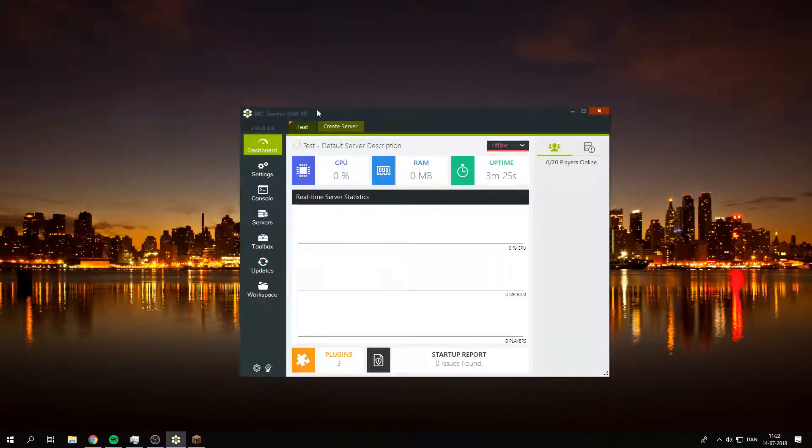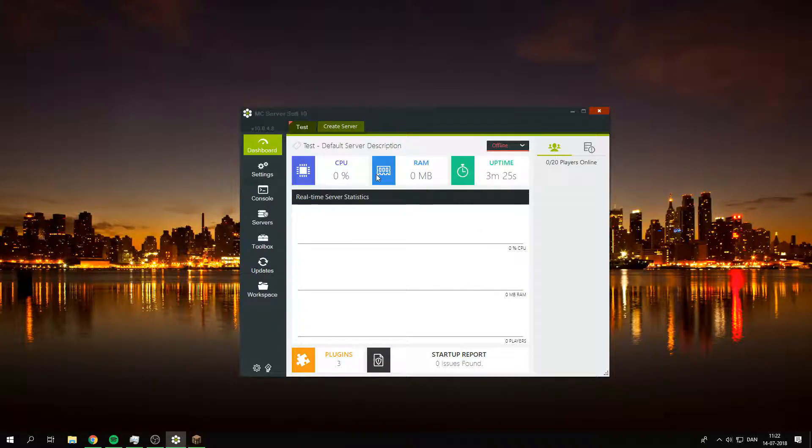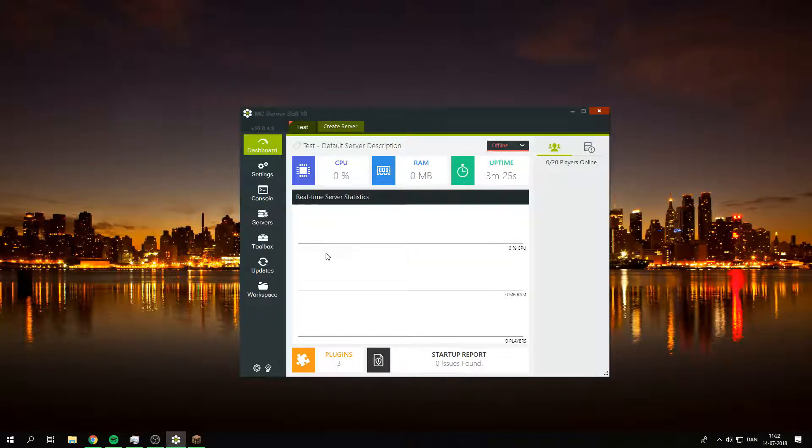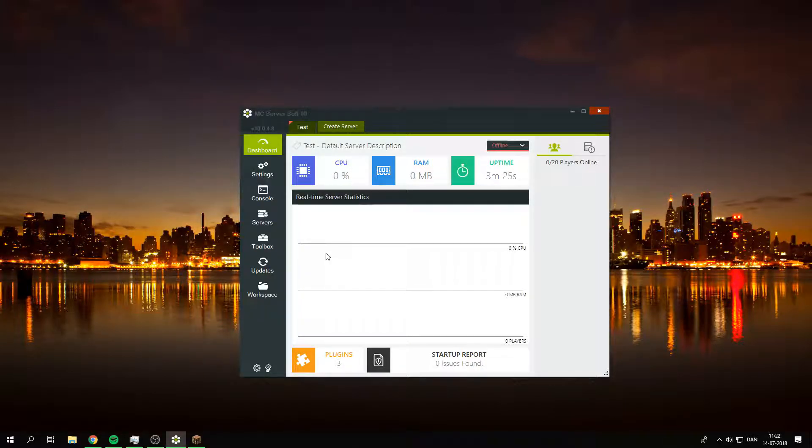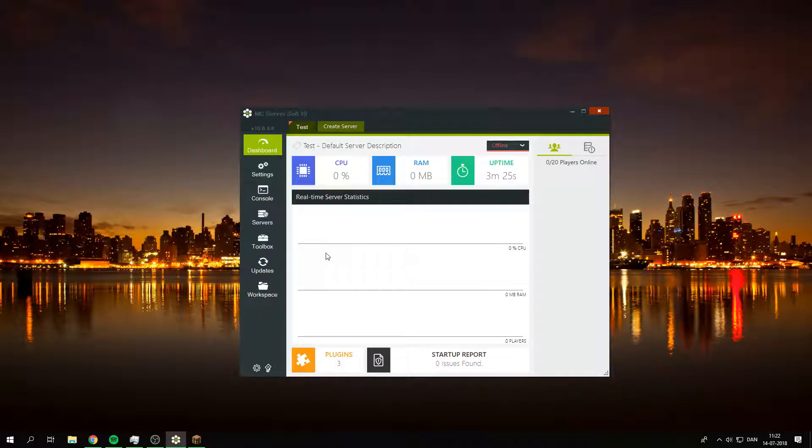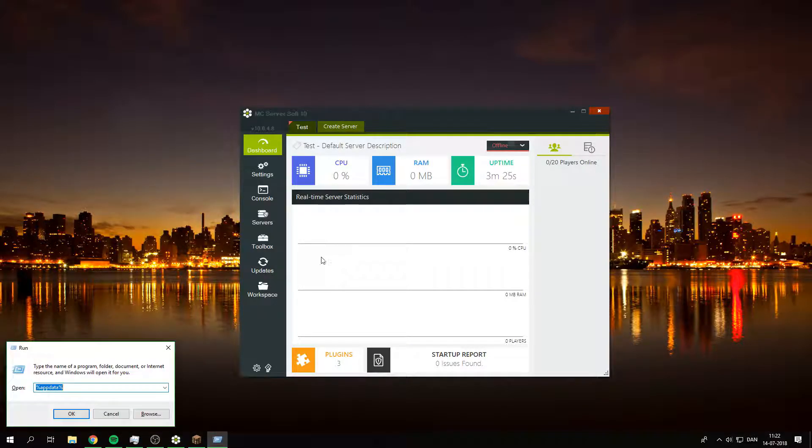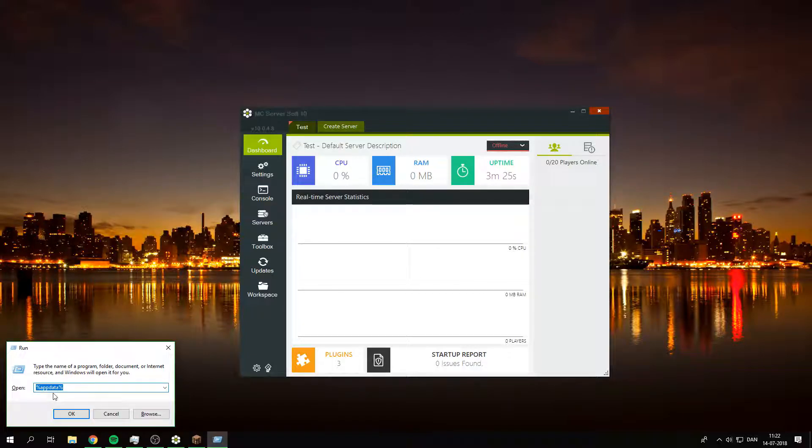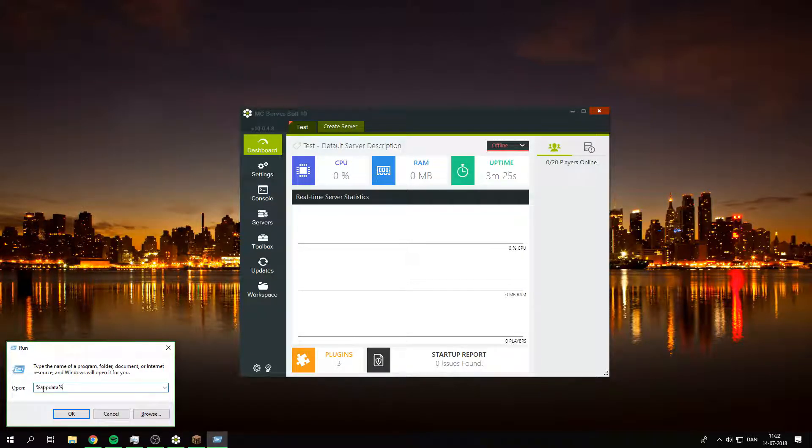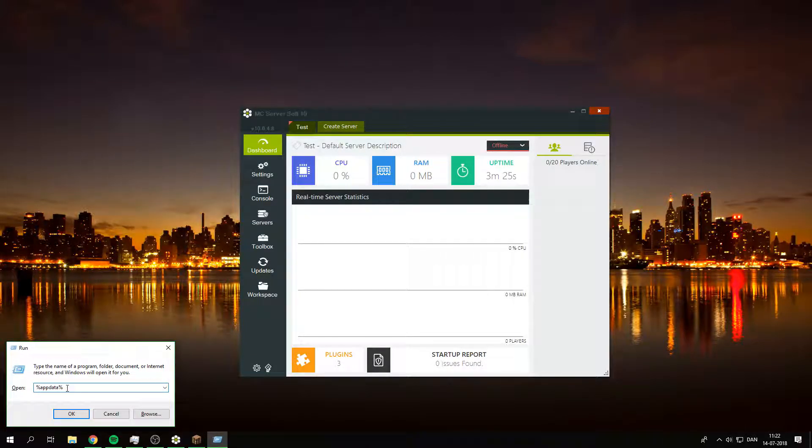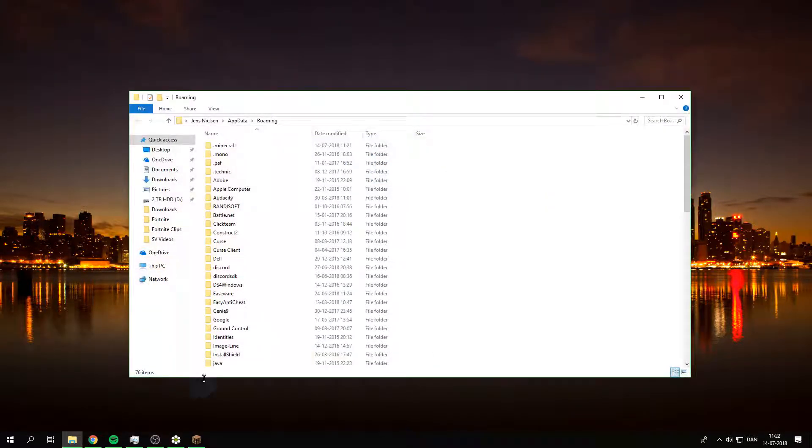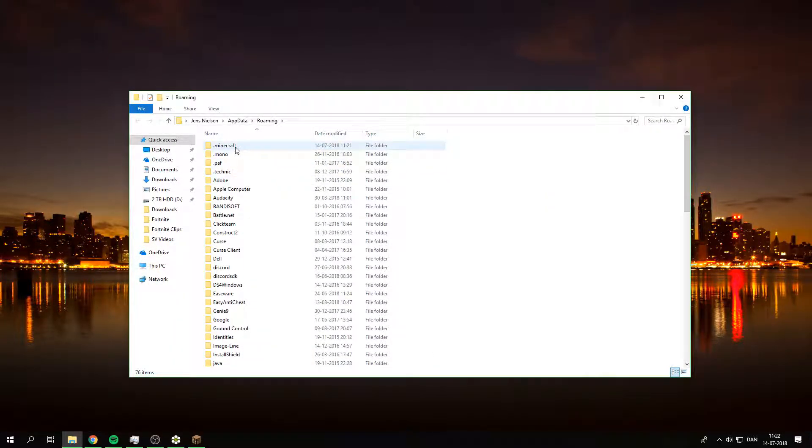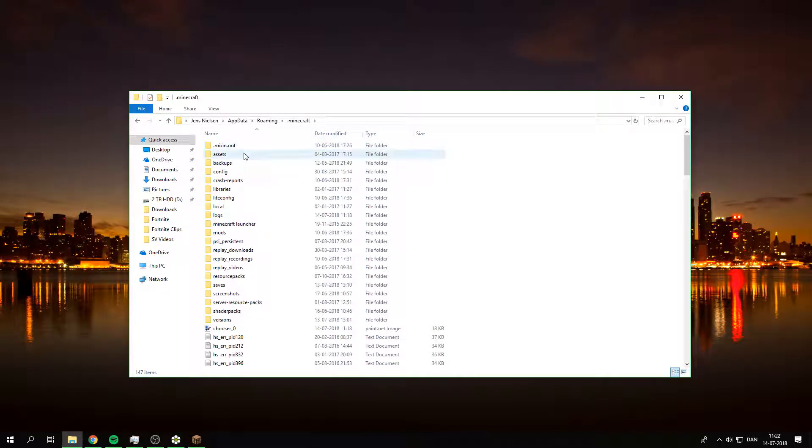You want to have the MC server soft program running. You can do the Windows button, the one in between Control and Alt, at the same time with R and you get this little Run menu. You type in percentage app data percentage.